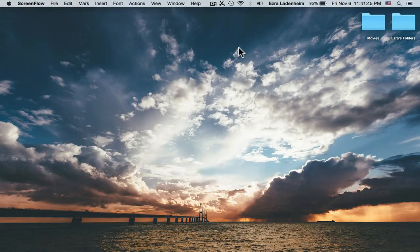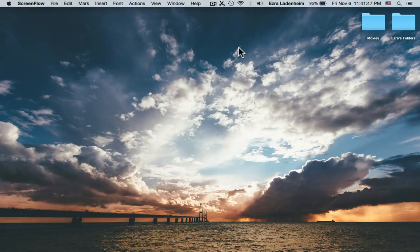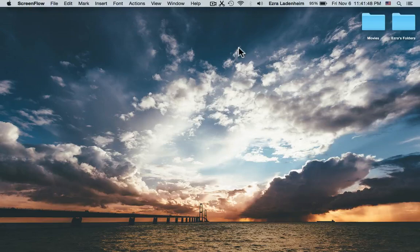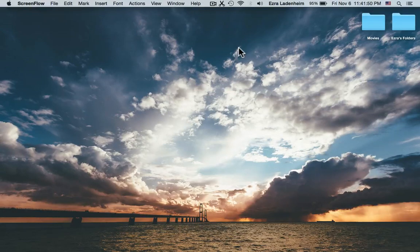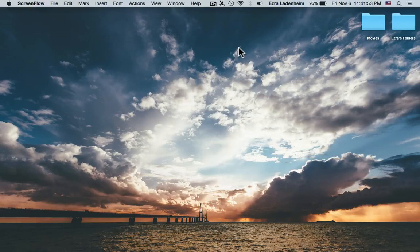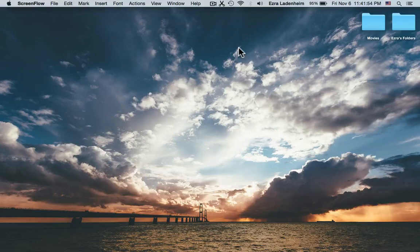Hey guys, it's Ezra from iDumpTutorials here, and today I'm going to be showing you how to download any SoundCloud song you want for free, right onto your Mac.